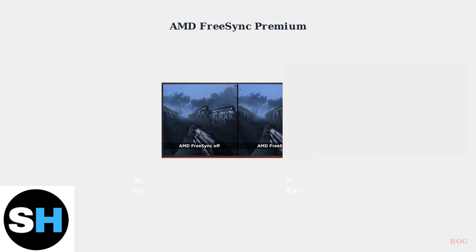The ROG Ally supports AMD FreeSync Premium technology, which eliminates screen tearing and provides a much smoother visual experience. This is especially noticeable in fast-paced games where frame rates can vary.